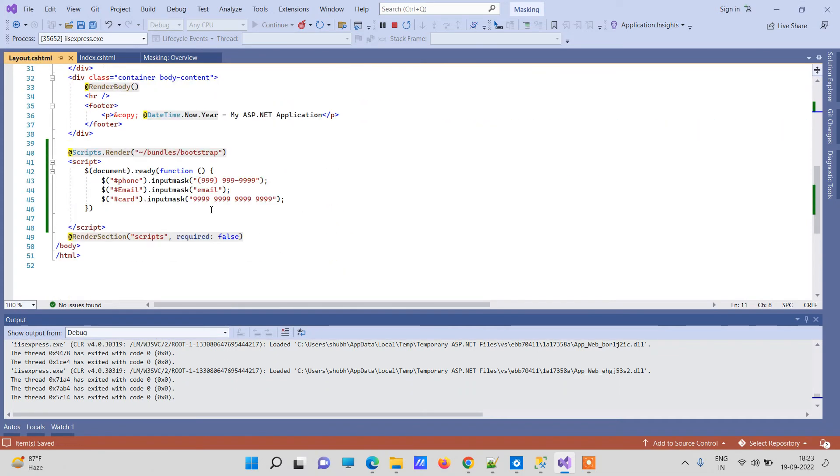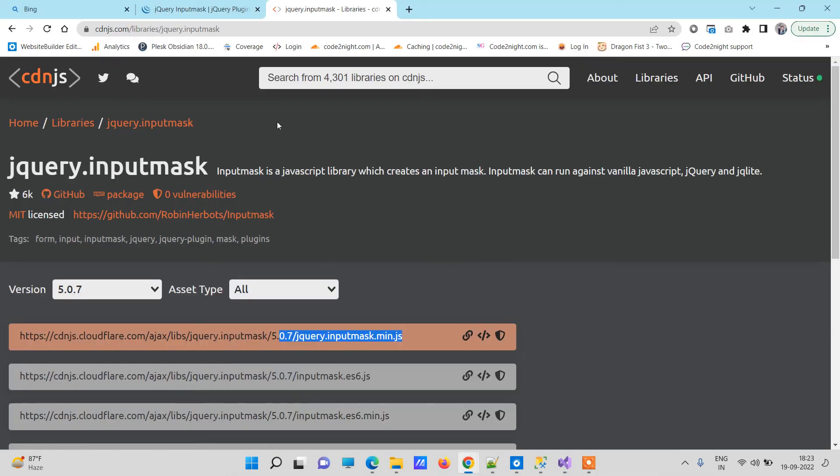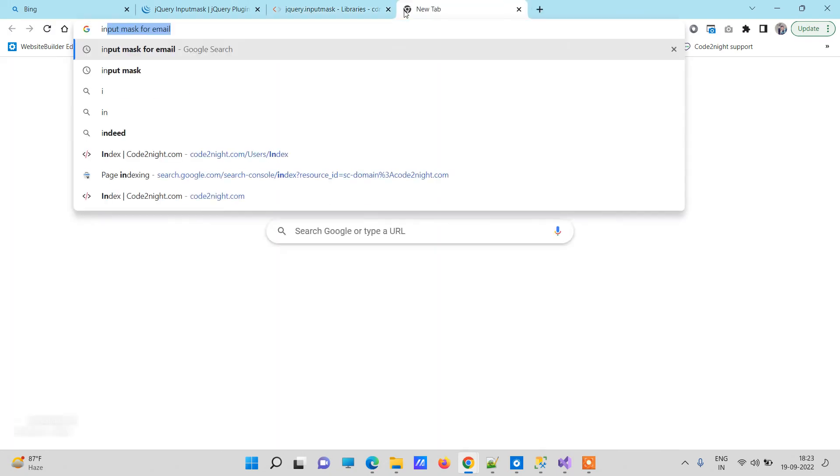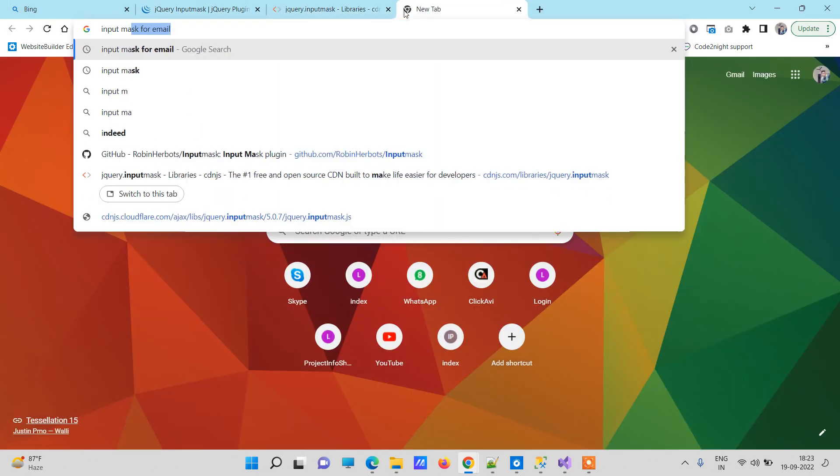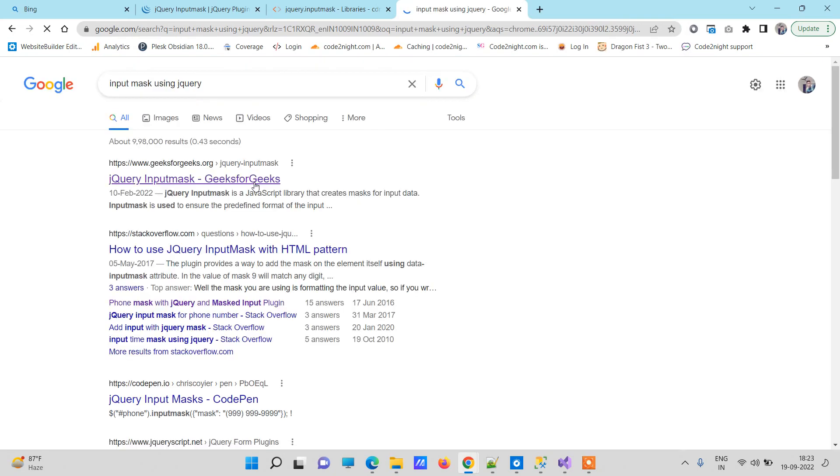Okay, so this is how you can actually apply masking on inputs using jQuery. And if you get any kind of question using this then you can comment on the video. If you need more masking options then you can also look up input mask using jQuery and there you will see many more masking options.